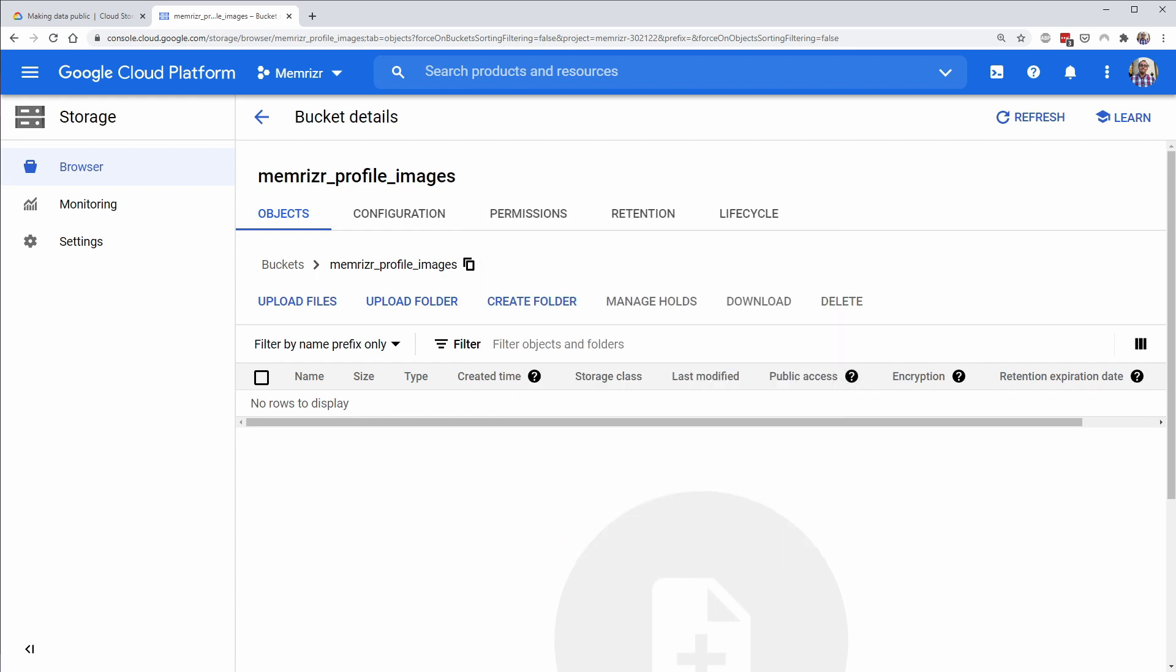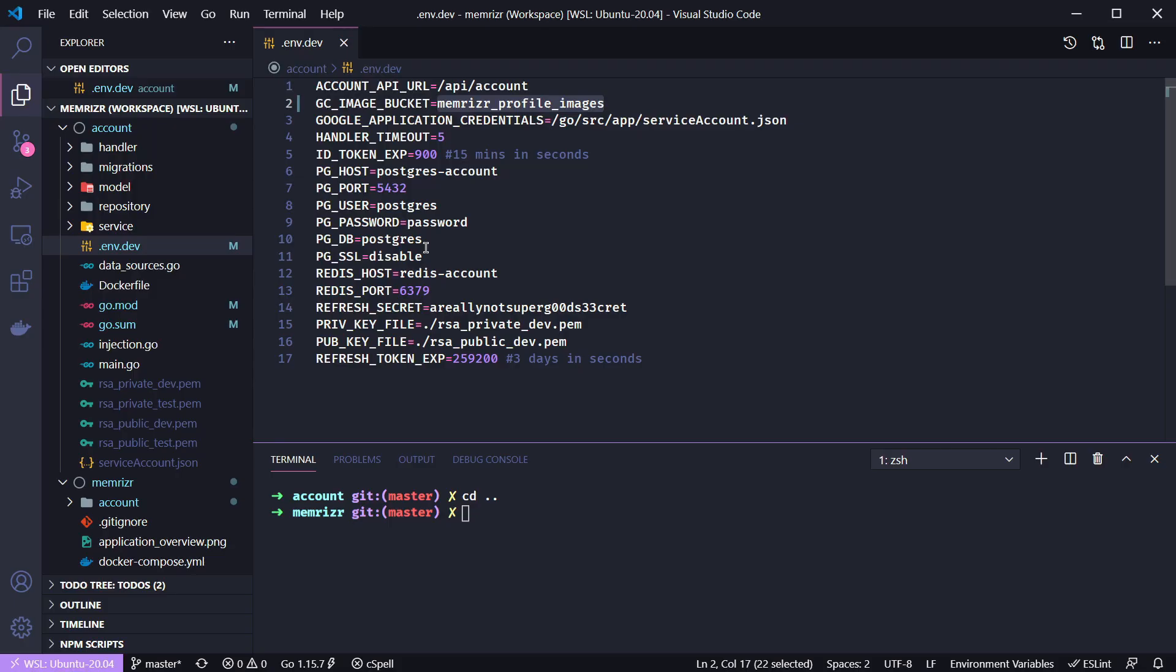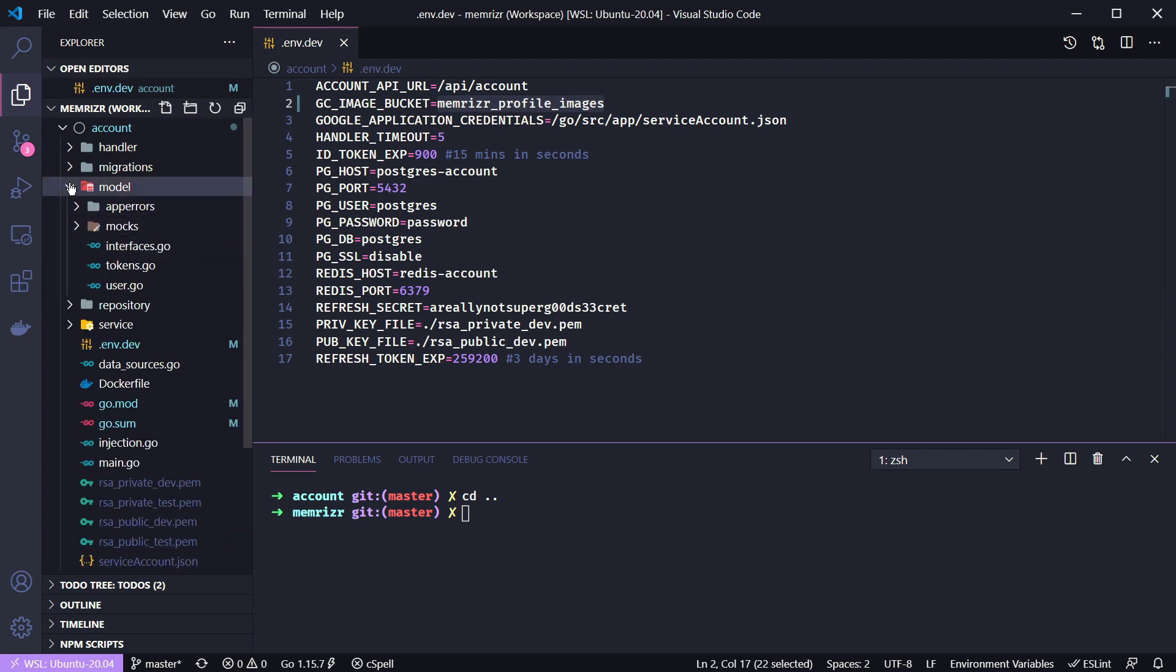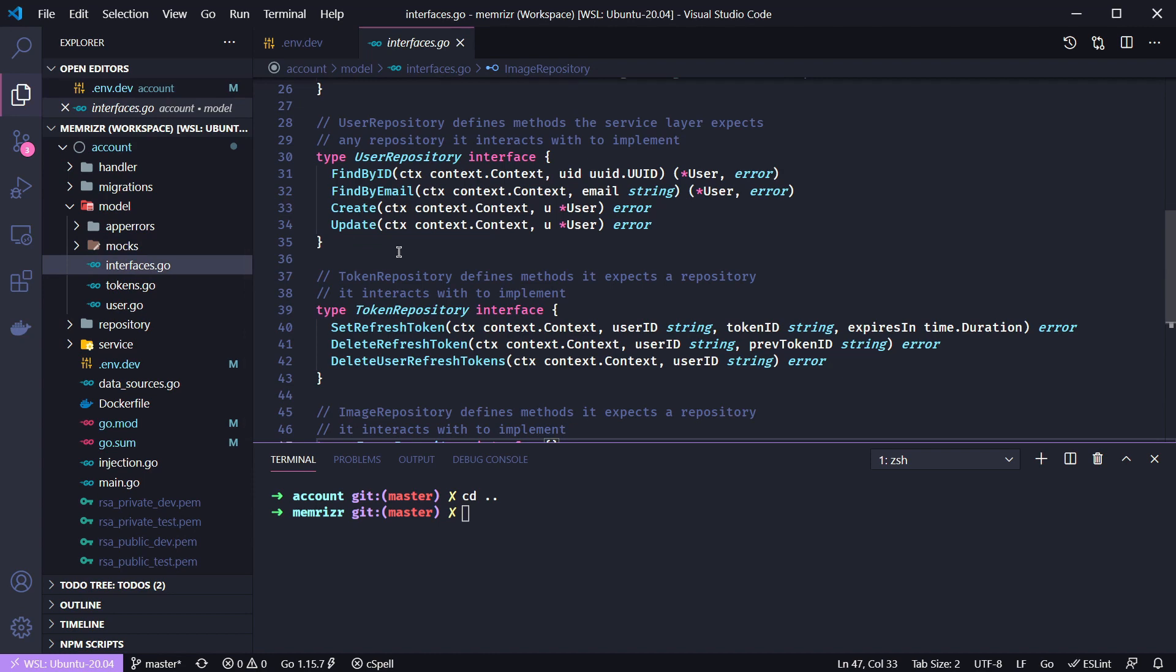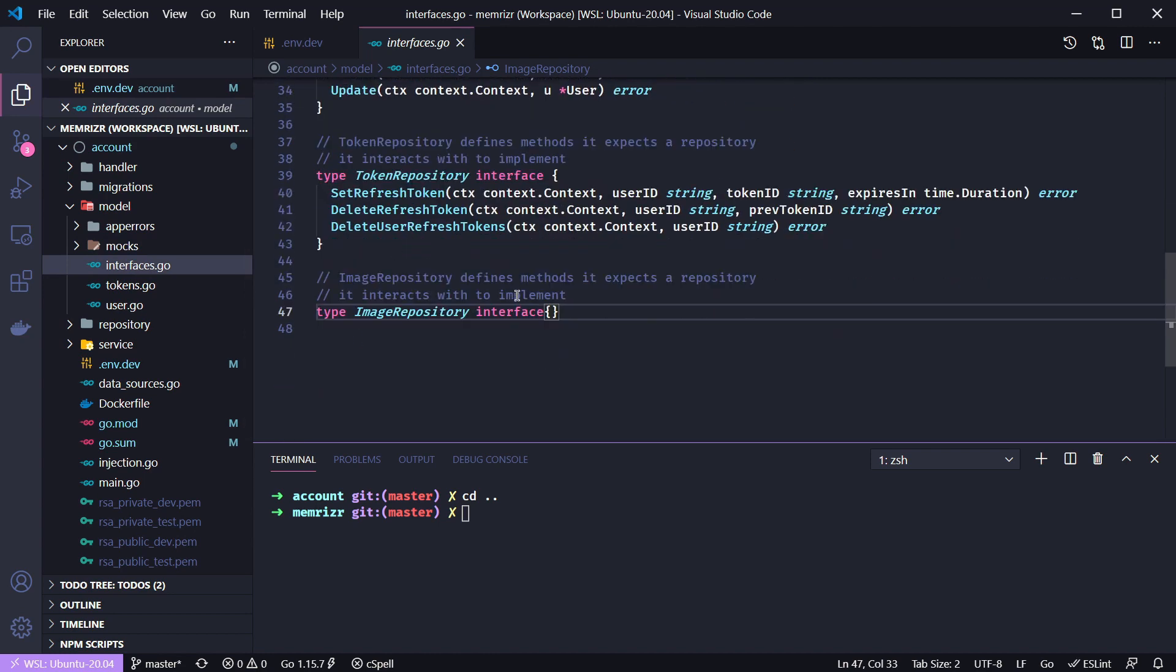With all that out of the way, let's get back to our application. The first thing that we'll do is define some new interface signatures. So let's go to our model folder and then to interfaces.